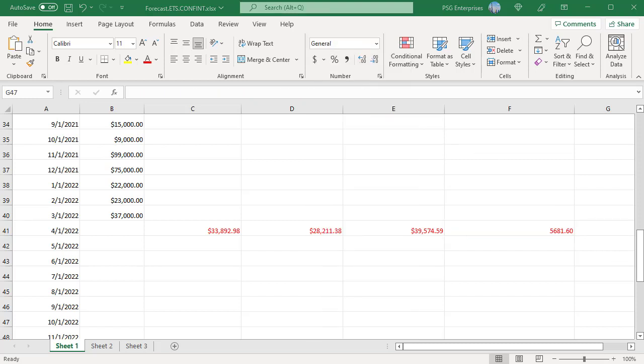The confidence interval is 5681.60. The confidence level used was 95%. This means that 95% of the time, the prediction for 4-1-2022 is expected to fall within 5681.60 of the forecasted value 33,892.98. That is 33,892.98 dollars plus or minus 5681.60.